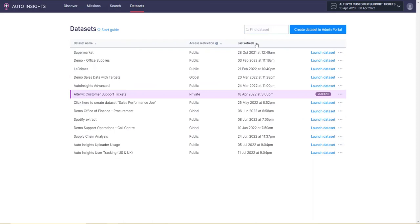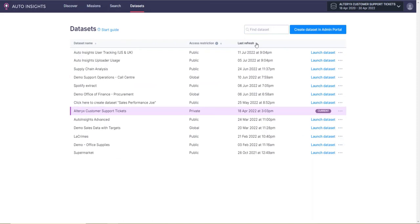If you have admin rights, you will have the option to create a dataset in the admin portal, which is how you can load your dataset directly into AutoInsights using a CSV file. You can also upload your dataset using a database connection. For more information on how to utilize Designer AutoInsights uploader tool, please refer to Ben's video.